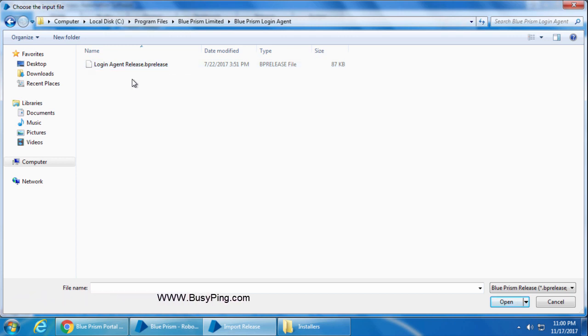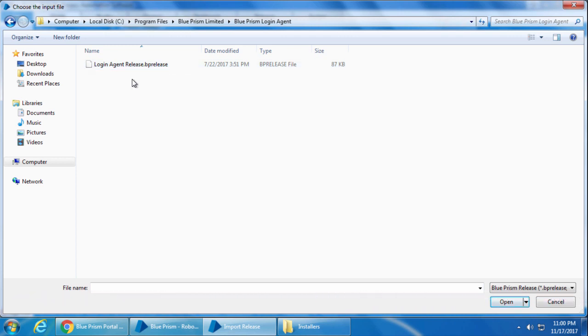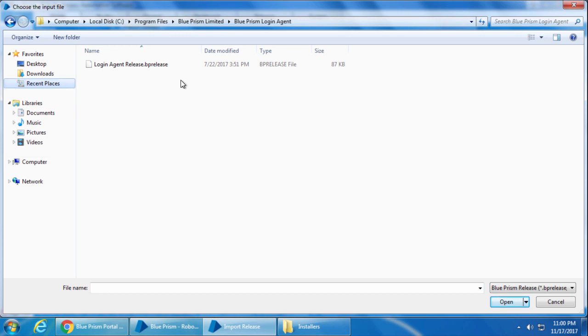This is basically a Blue Prism release file. A release file is nothing but a package or a consolidated file that contains business objects, processes, queues, environment variables, etc. For many of our previous videos, I was sharing the process and object as two separate files. But you can actually package both these files into one release file and whenever we import this release file, all the processes, objects, queues, environment variables, etc. will be imported. We will discuss about the BP release file more in our release management video.